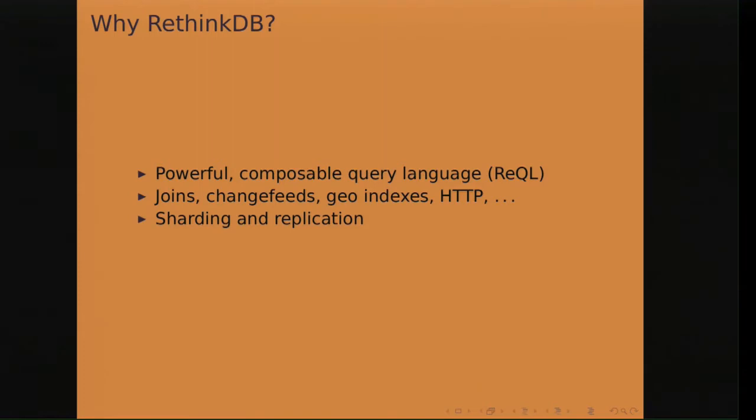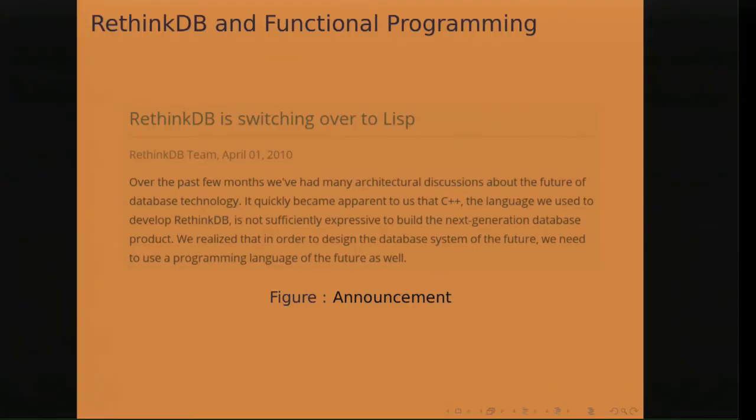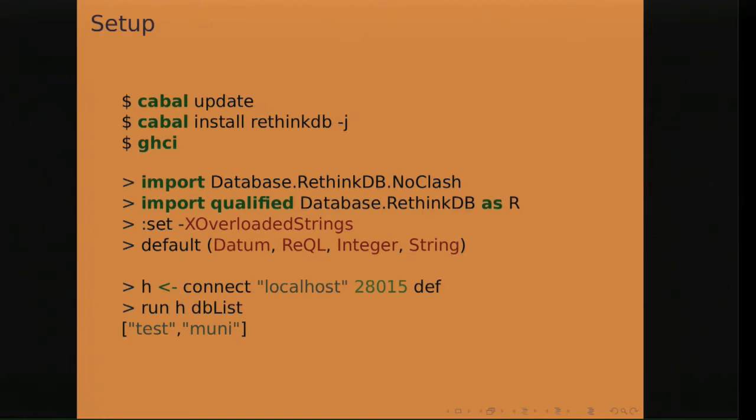And why RethinkDB? Well, I like languages. I like Haskell. What I like about RethinkDB is a nice query language called ReQL, which is powerful, composable, has many nice functional features that fit very well into Haskell. And also RethinkDB has always been a company that tried to find a balance between nice functional Lisp programming and pragmatic getting things to work fast. A few years ago they announced that they were switching over to Lisp from C++. That was on April 1st. It was a little April fools, but it's always been a big part of the company.